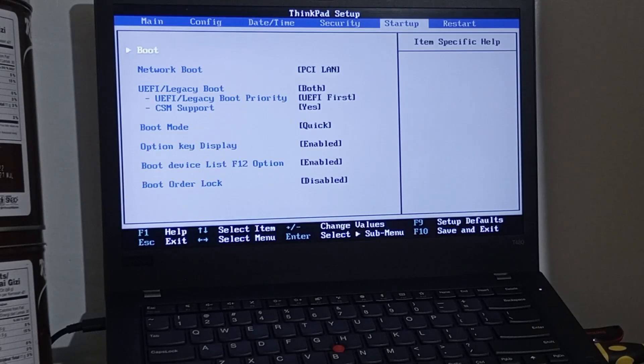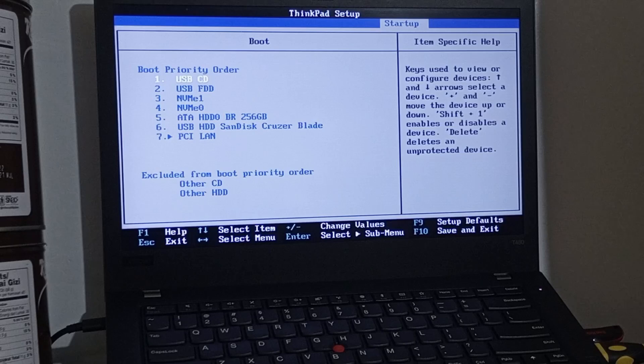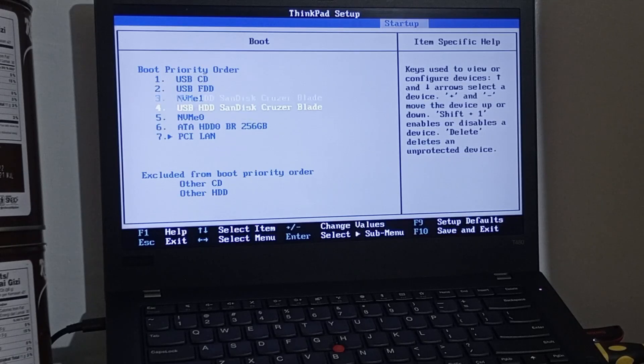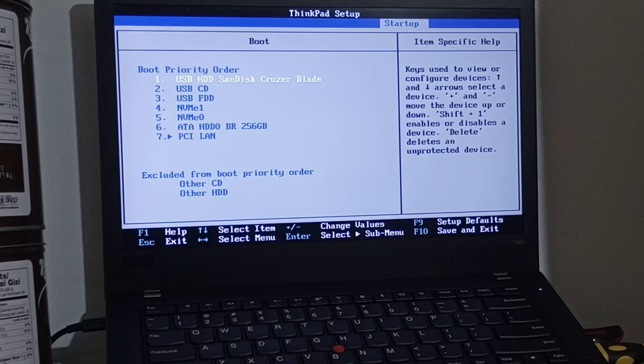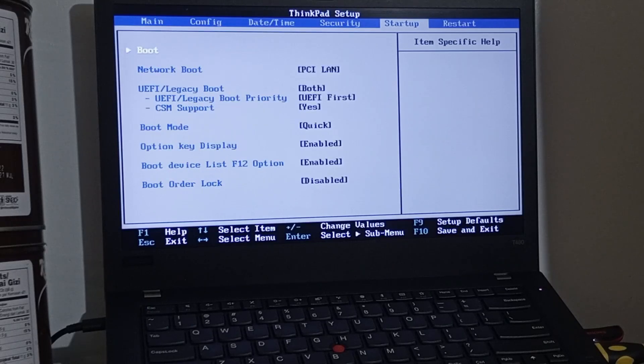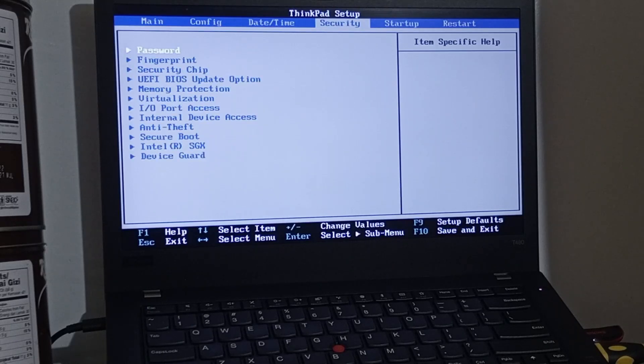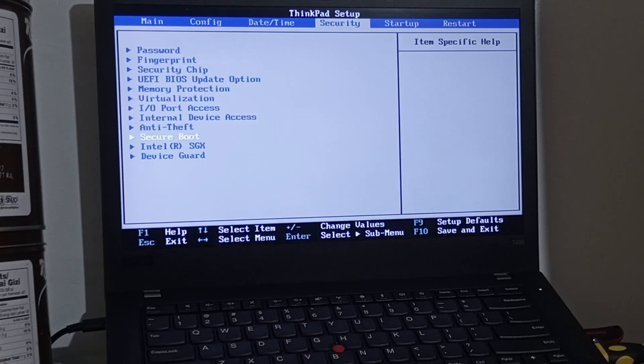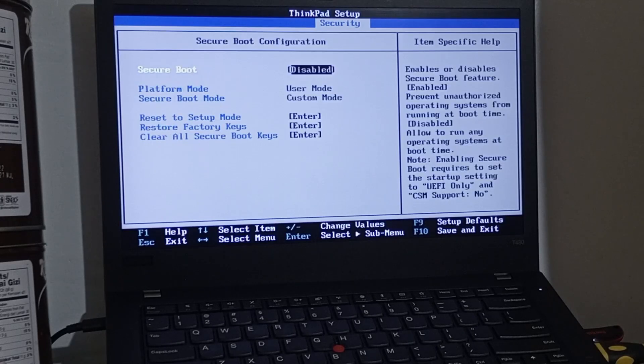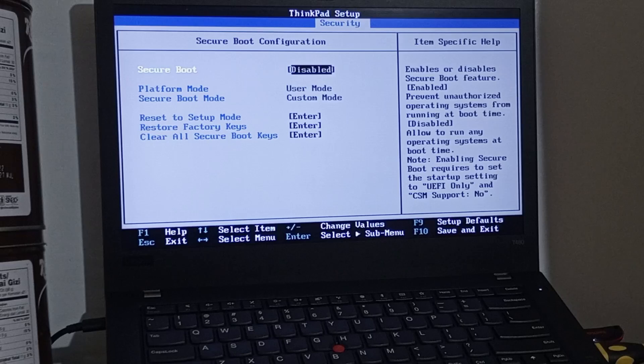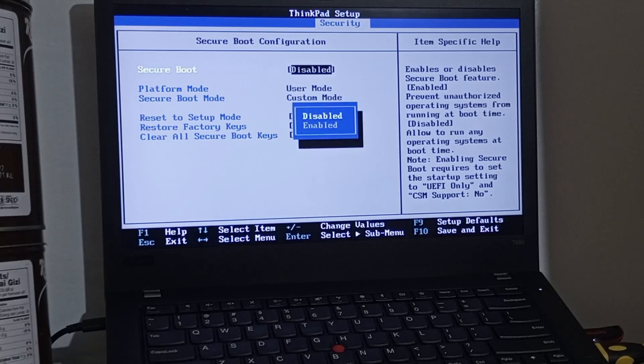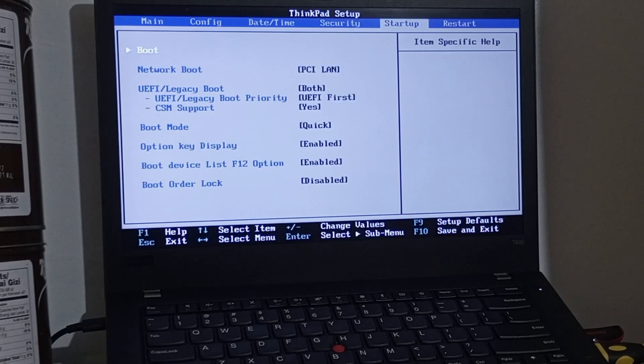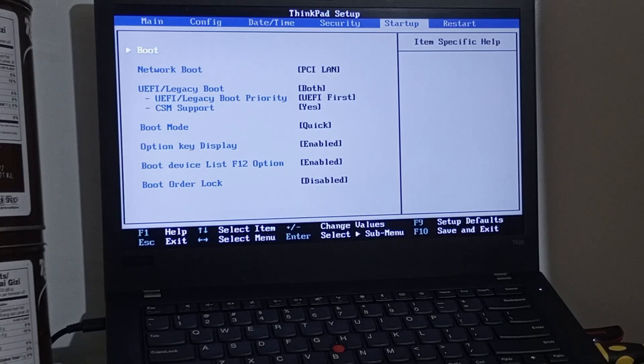On the boot option, make the USB flash drive on the first boot. Select the USB flash drive, then press F6 to push it to the top. I will set the secure boot to disable. We are done here. Let's exit here and restart the ThinkPad.